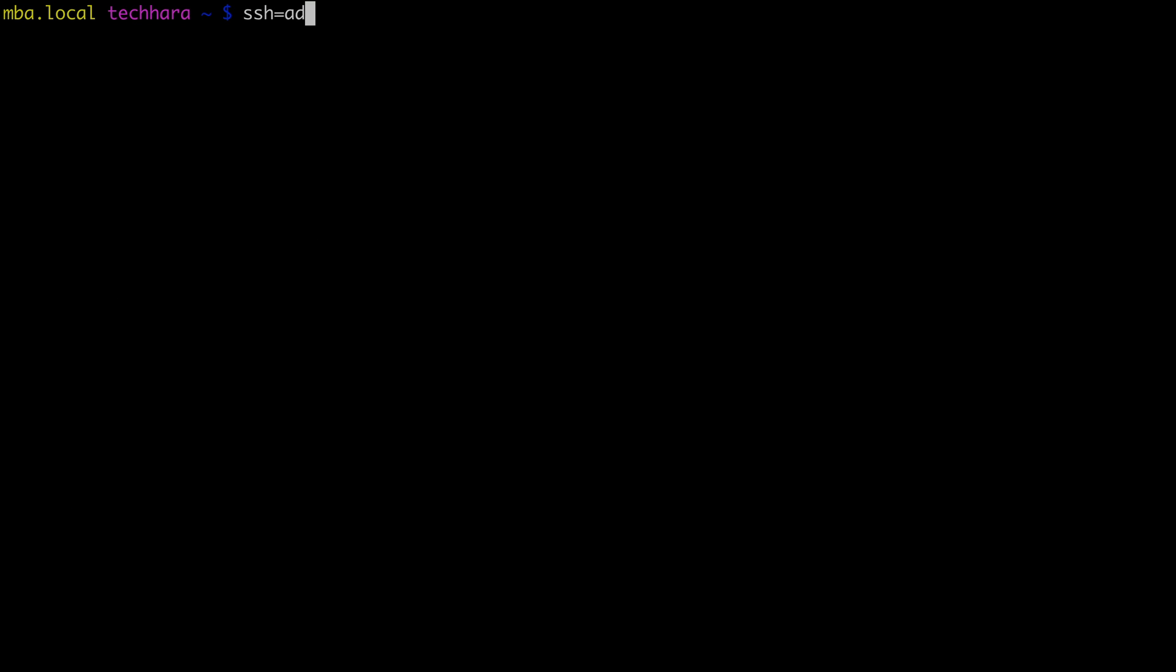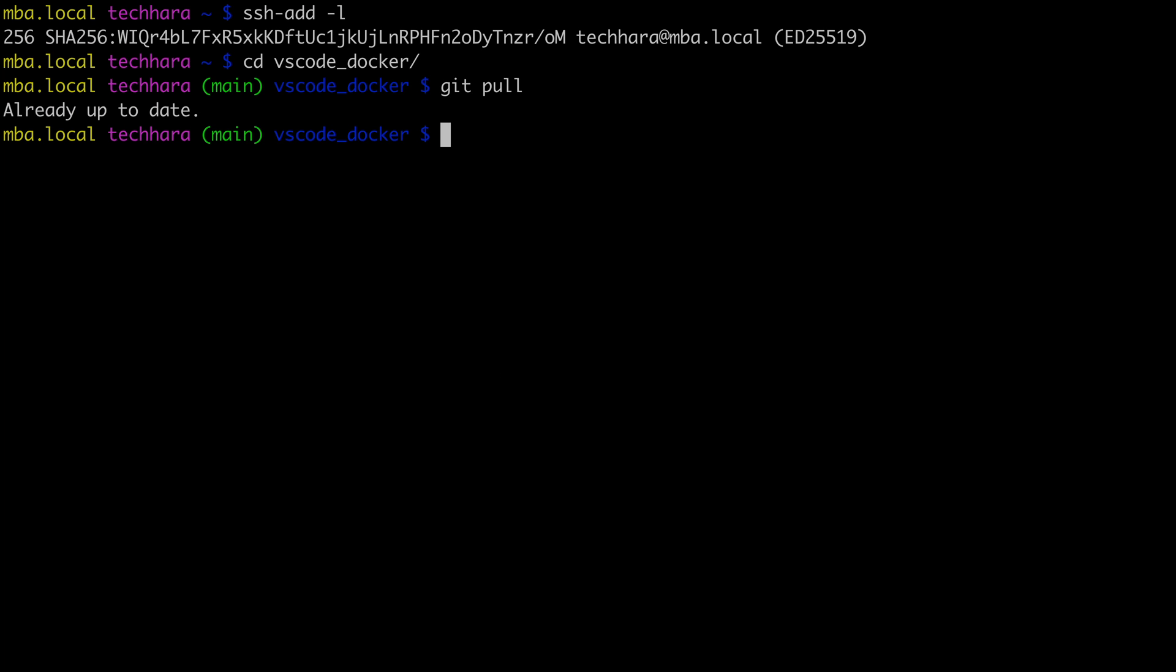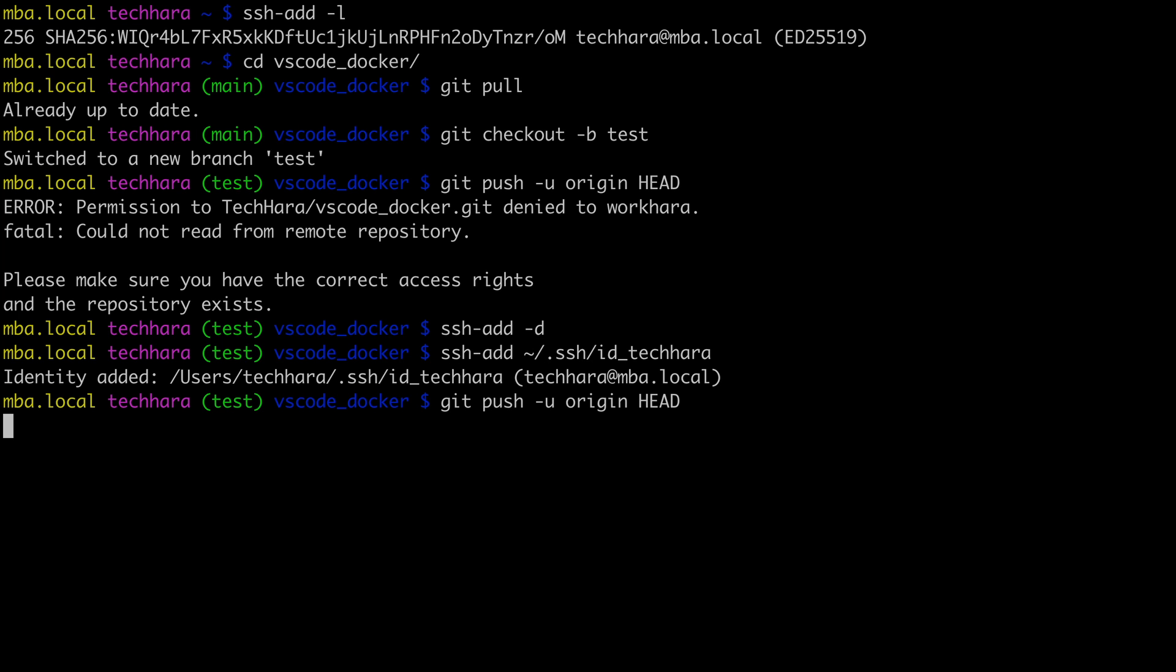For example, if I go back to the repo from the first techhara account, create a new branch and push to GitHub, it refused to do it because my SSH agent does not have the key. Again, I can delete the second key and add the first key and I should be able to do this, but I'm getting an error.